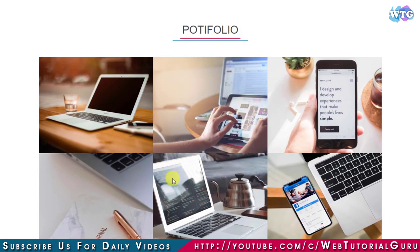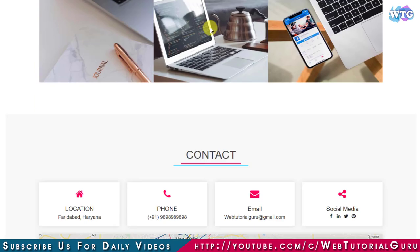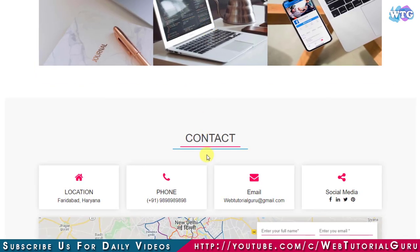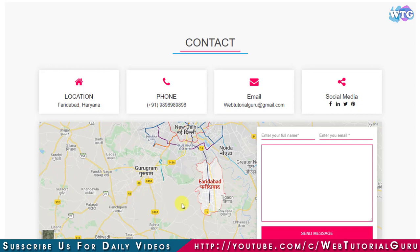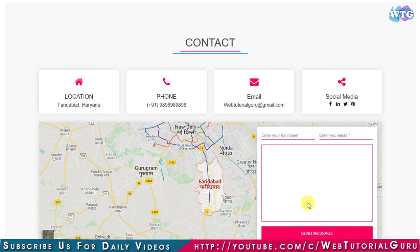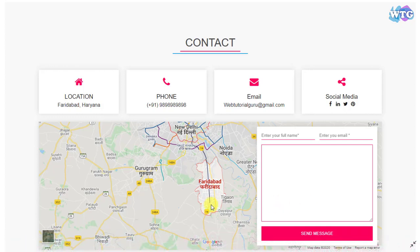Next we will have a Portfolio section where we will have a list of our projects in grid form. After this we have a Contact section where on the top we have four blocks of various information, and below these boxes we will have a Google map. On top of this Google map on the right side we will have a contact form.